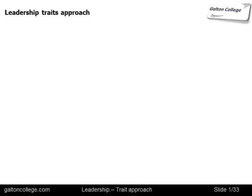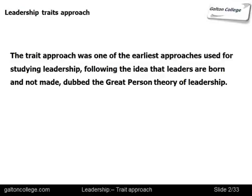This class is on the topic of Traits and the Traits Approach to Leadership. This approach was one of the earliest approaches used for studying leadership. It followed the idea that leaders are born and not made, which was dubbed the Great Person Theory.